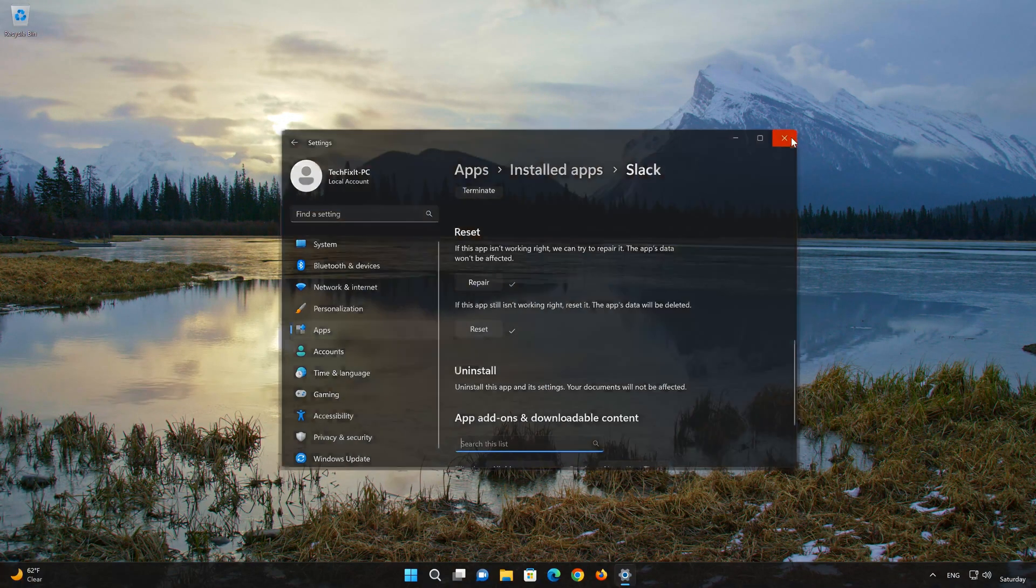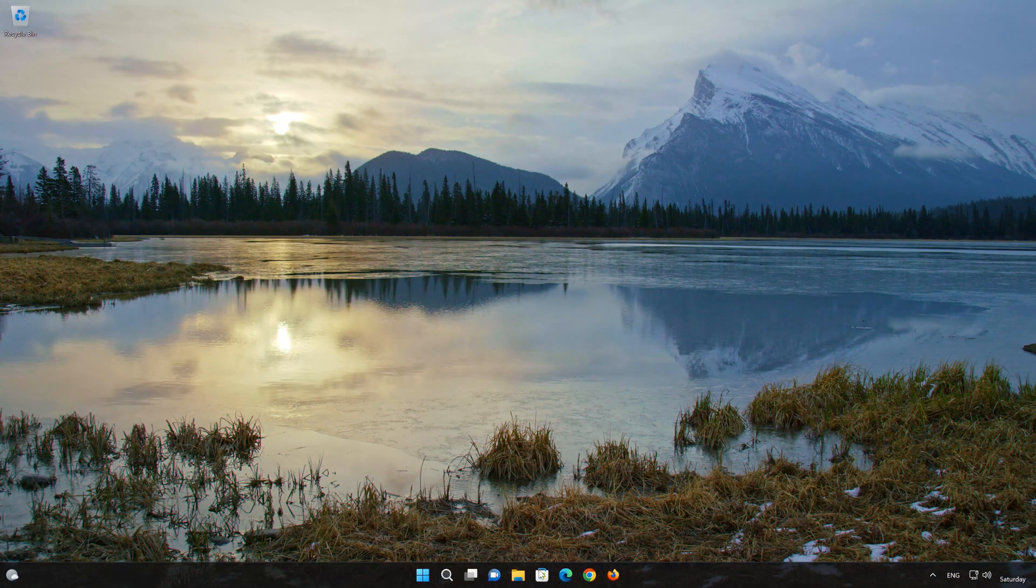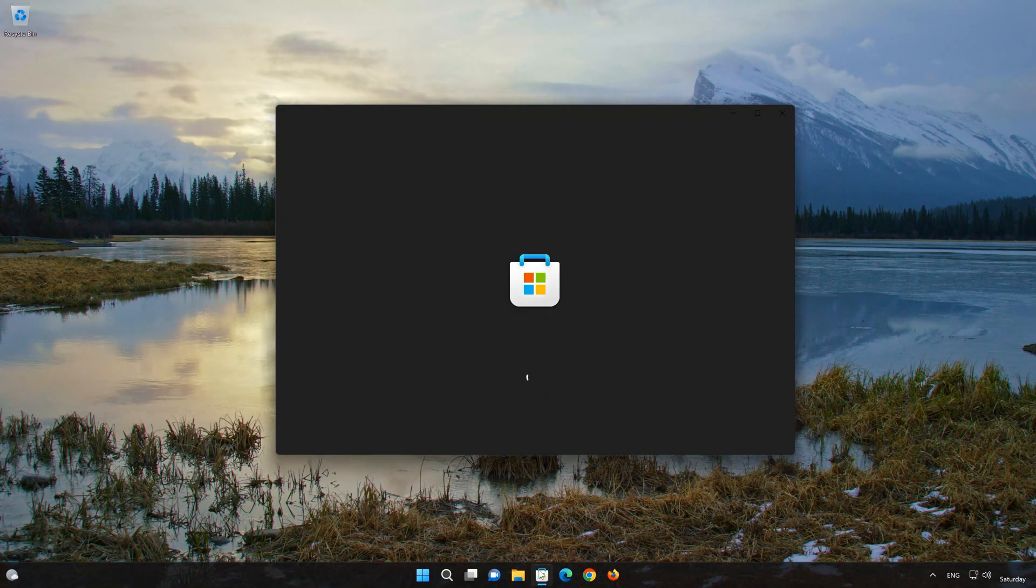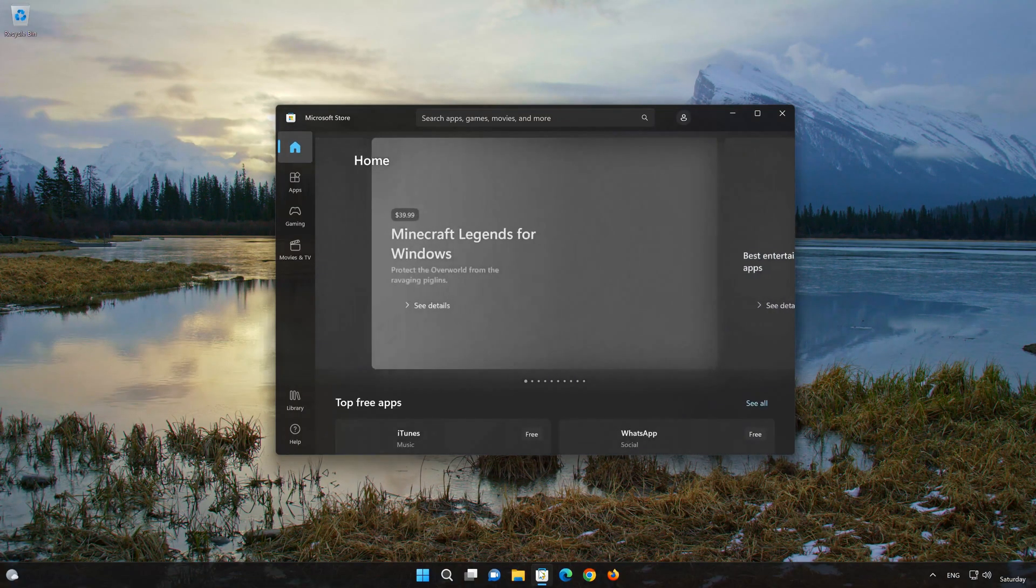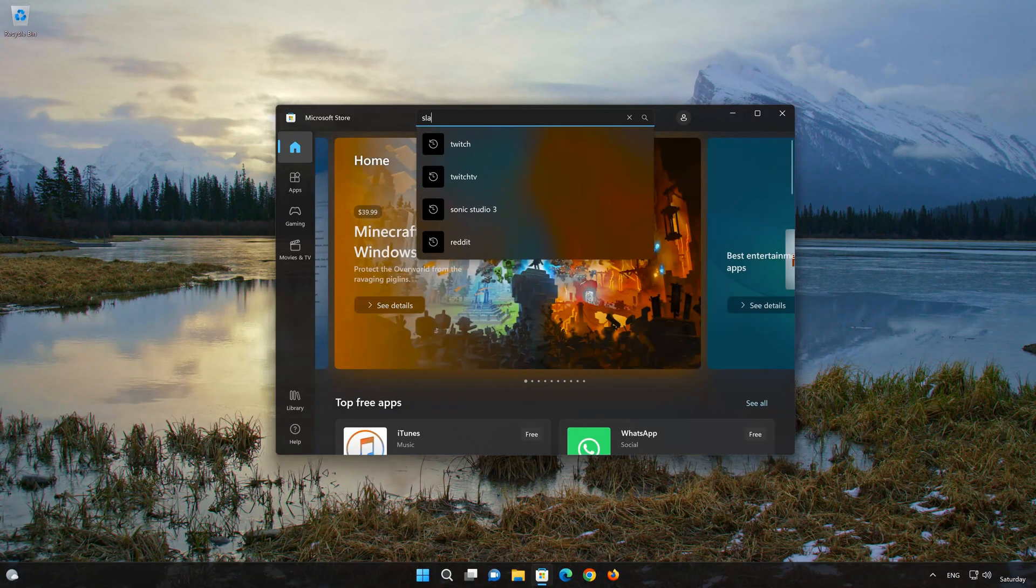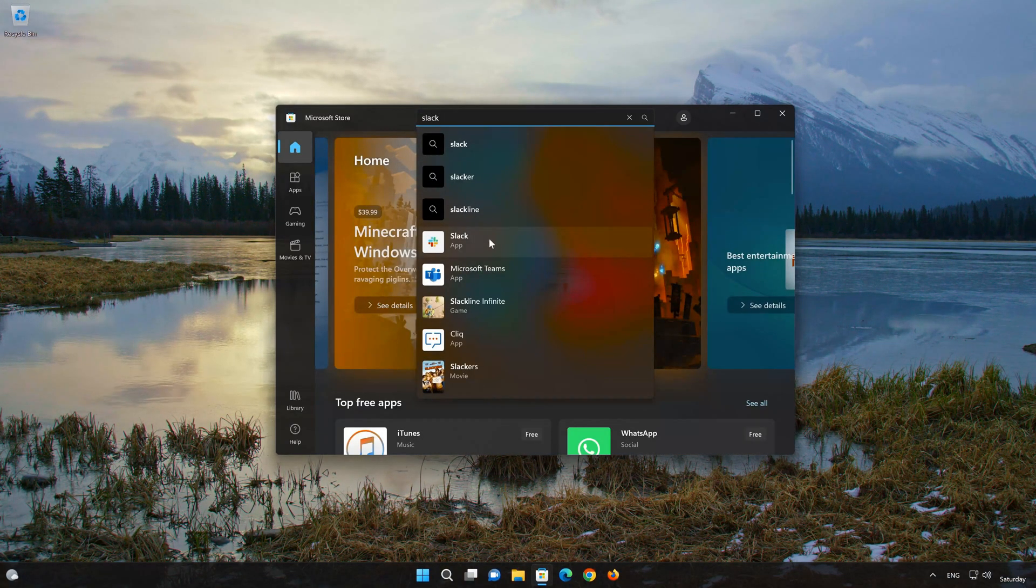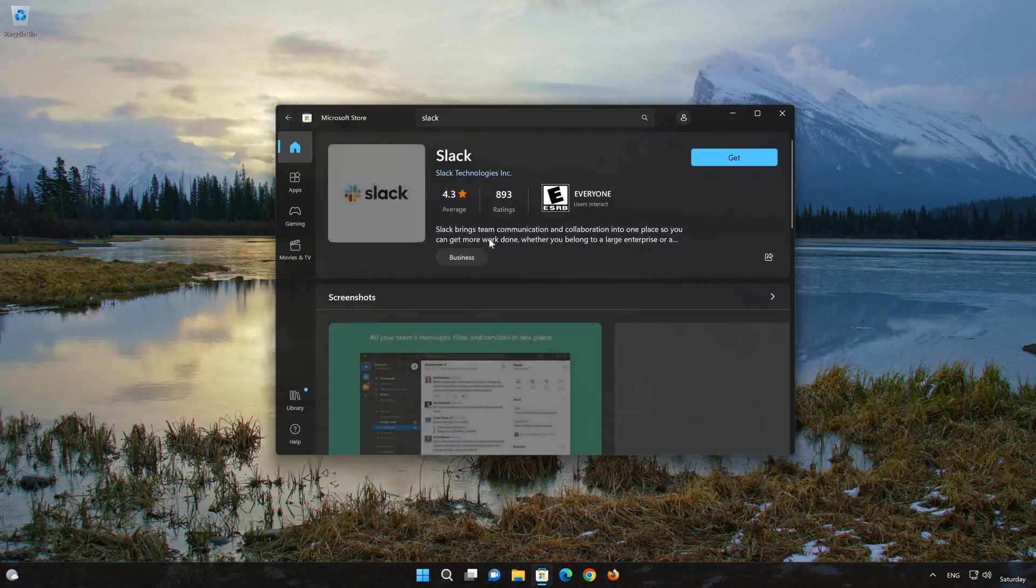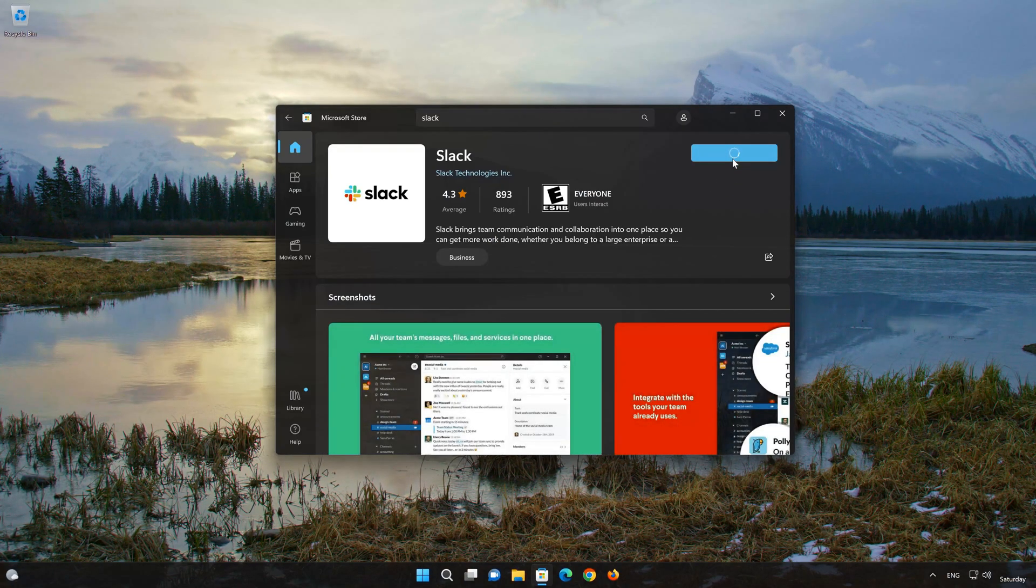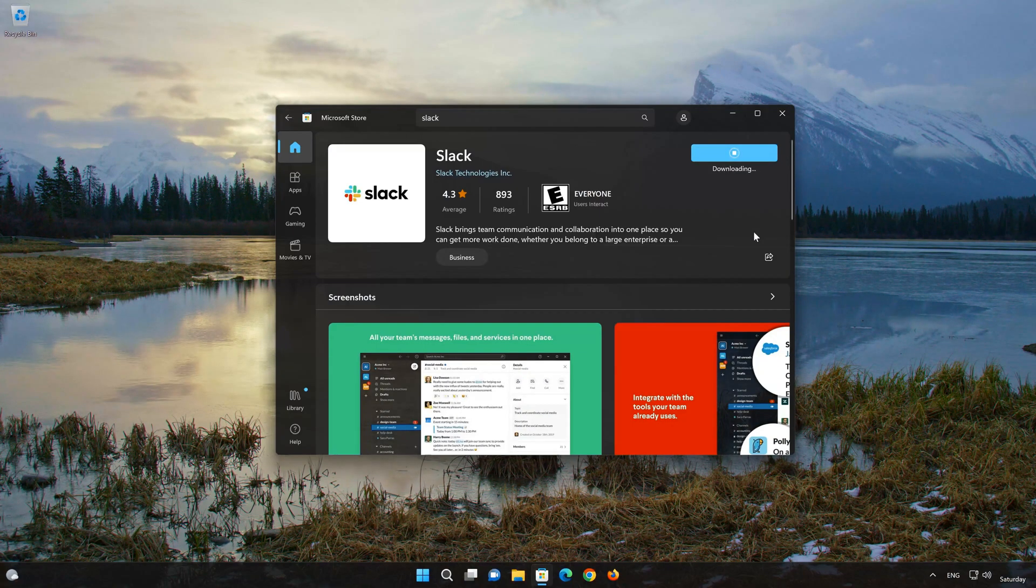Now open your Microsoft Store to download the Slack app again. Search for Slack. Click on Slack. Press the Get button to start downloading Slack. Wait for Slack to be downloaded and installed.